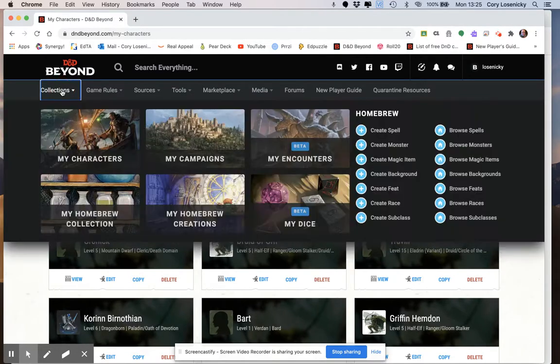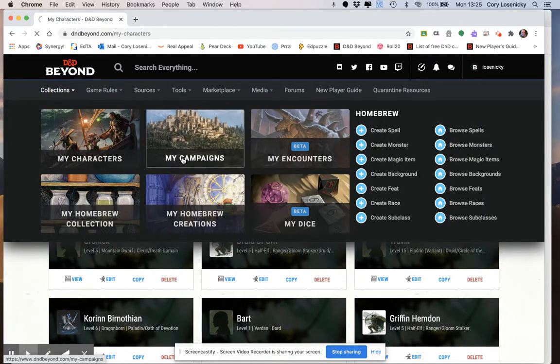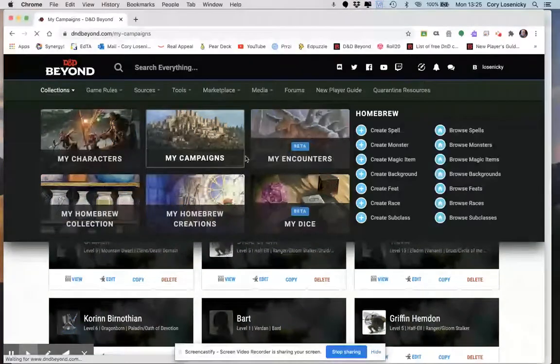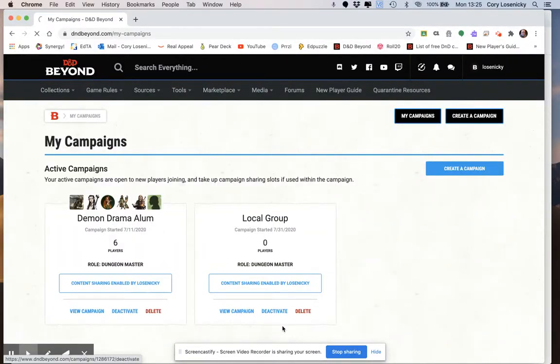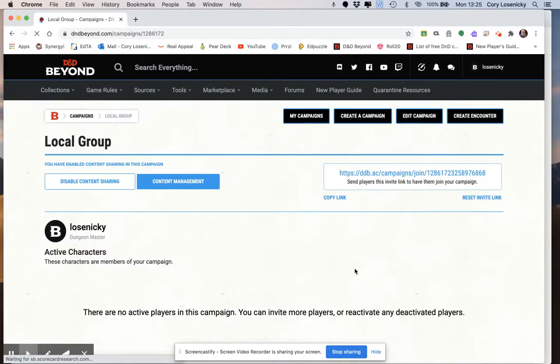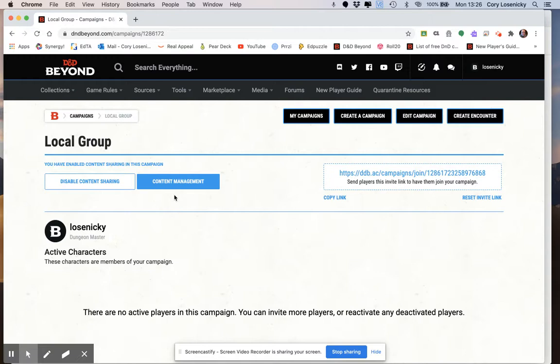From the Dungeon Master side, this is what it looks like. You have this My Campaigns, and you have this campaign here. You click on View Campaign, and you have this link here. The reason that becomes so important is because that is the link that you share out to your player characters. It gives them access to that content management, which is where all your sources are.